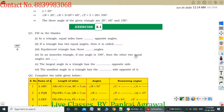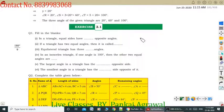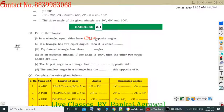Question number 1: In a triangle, equal sides have blank opposite angles. In an isosceles triangle, if two sides are equal, then their opposite angles will also be equal. So the answer is: equal sides have equal opposite angles.